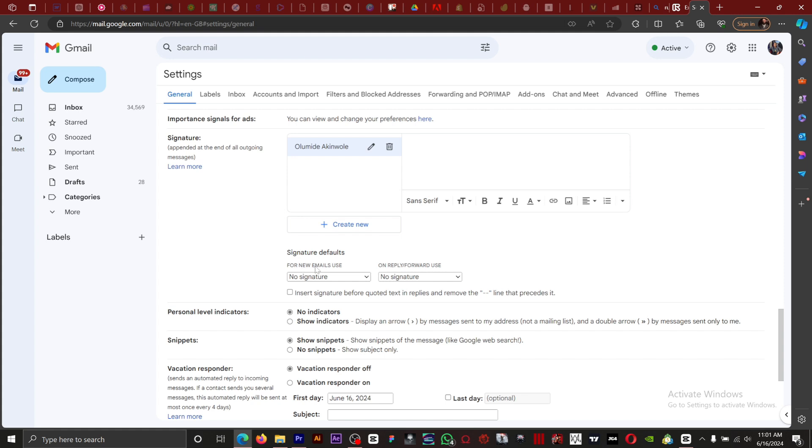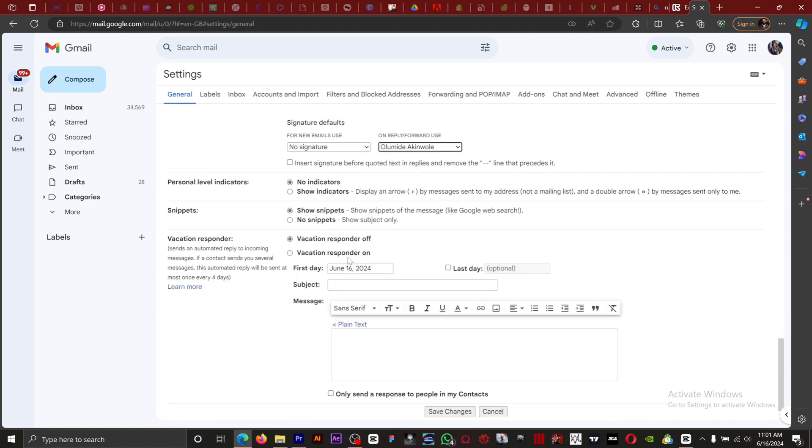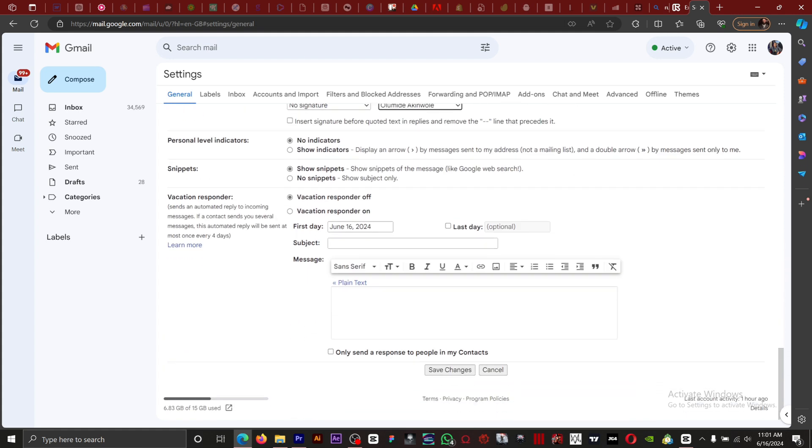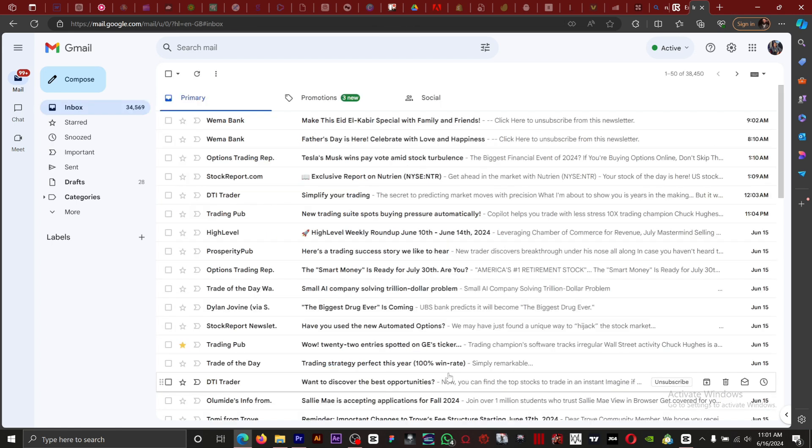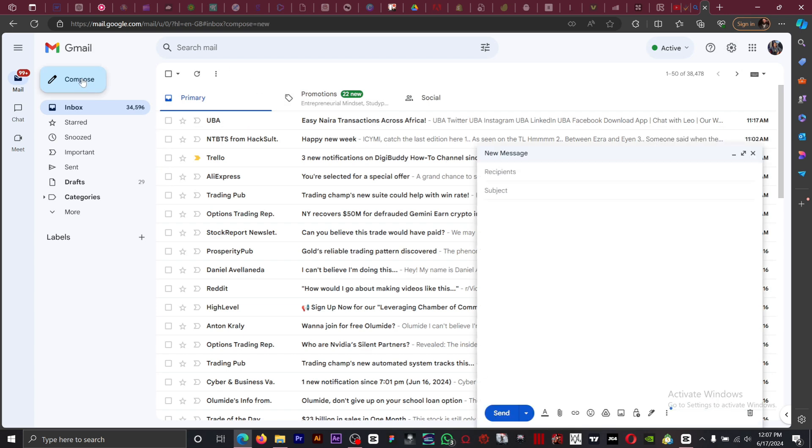You want to click on this for 'new email use' and 'reply forward use.' Once you're done with that, you want to save changes. I'm going to send an email to show you that it works.